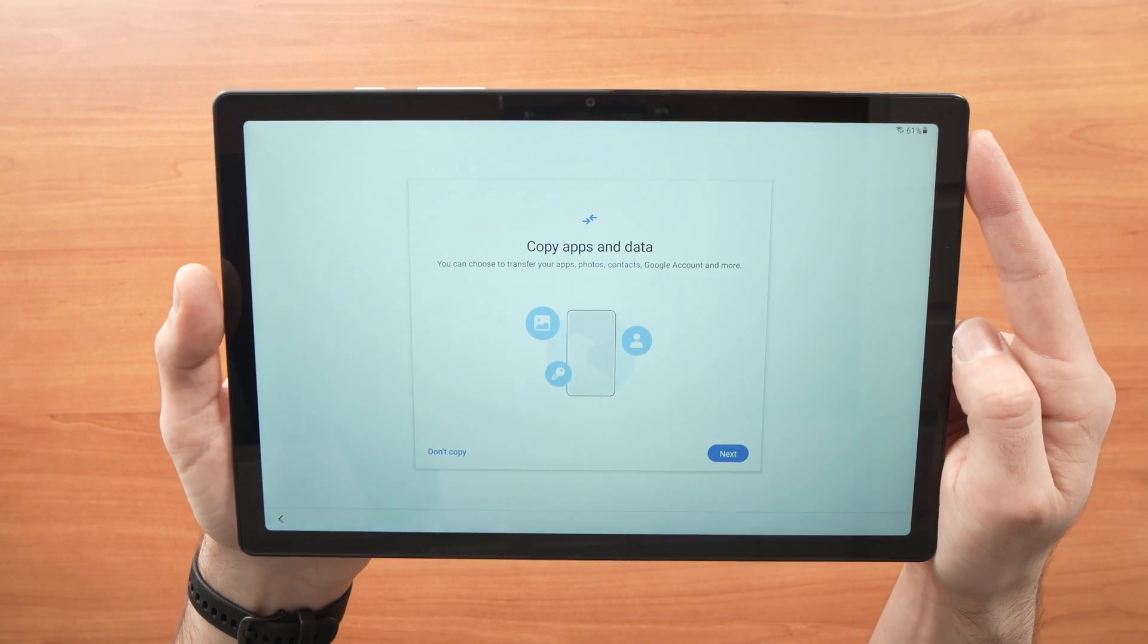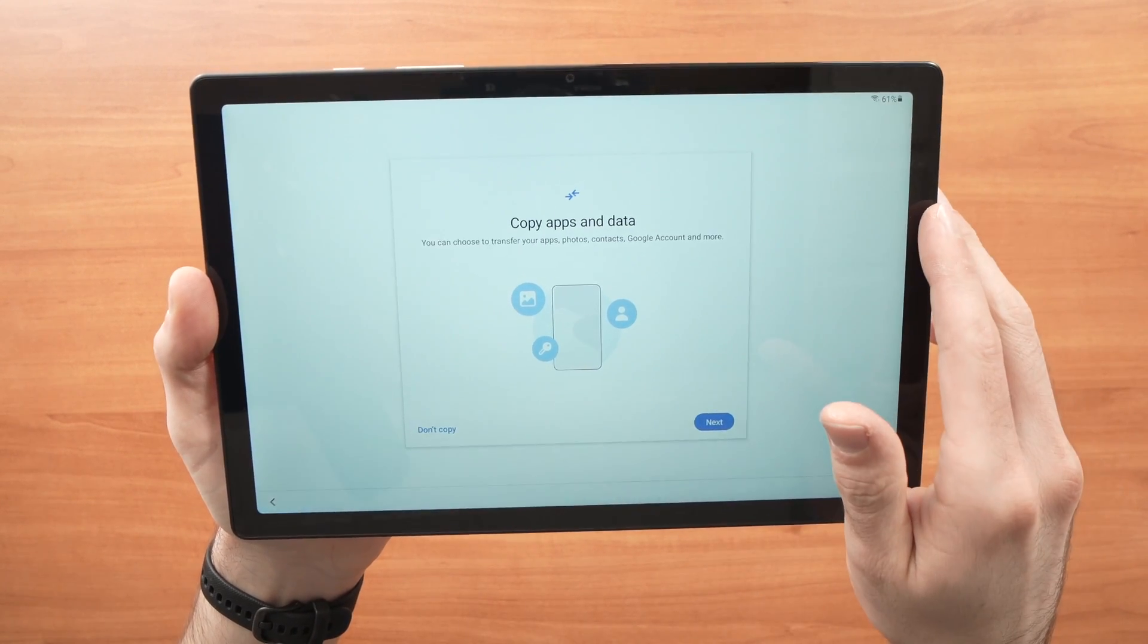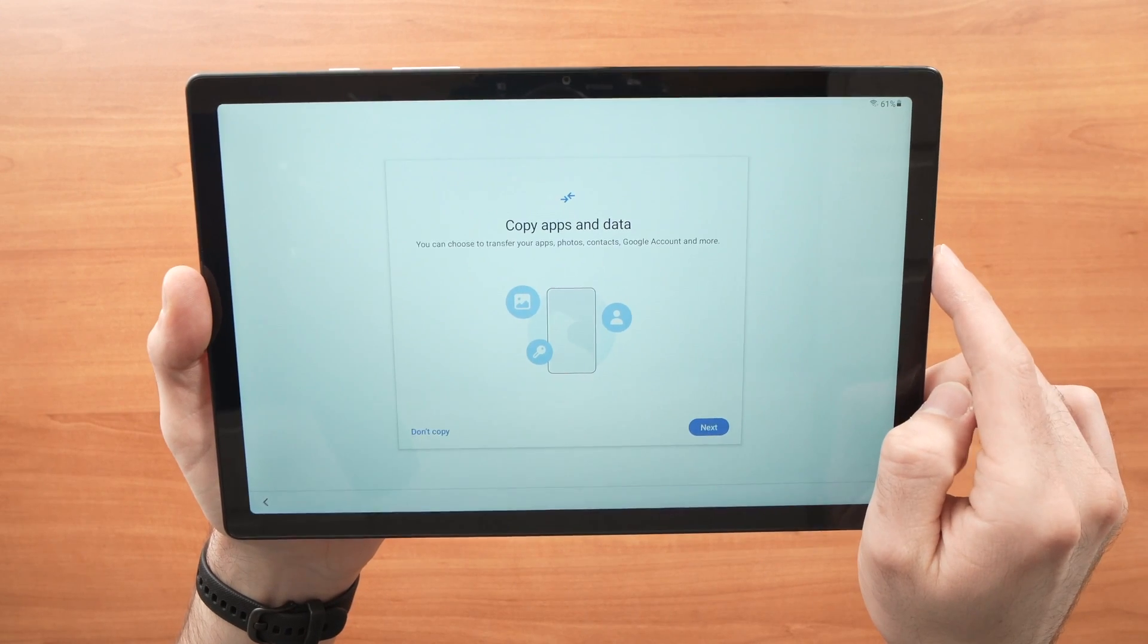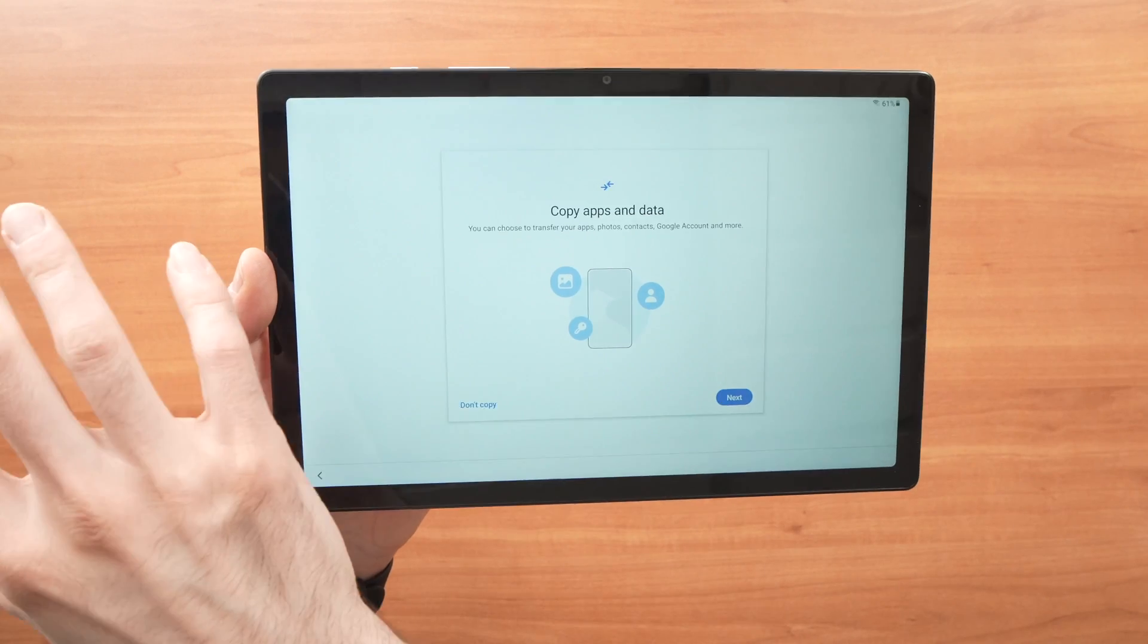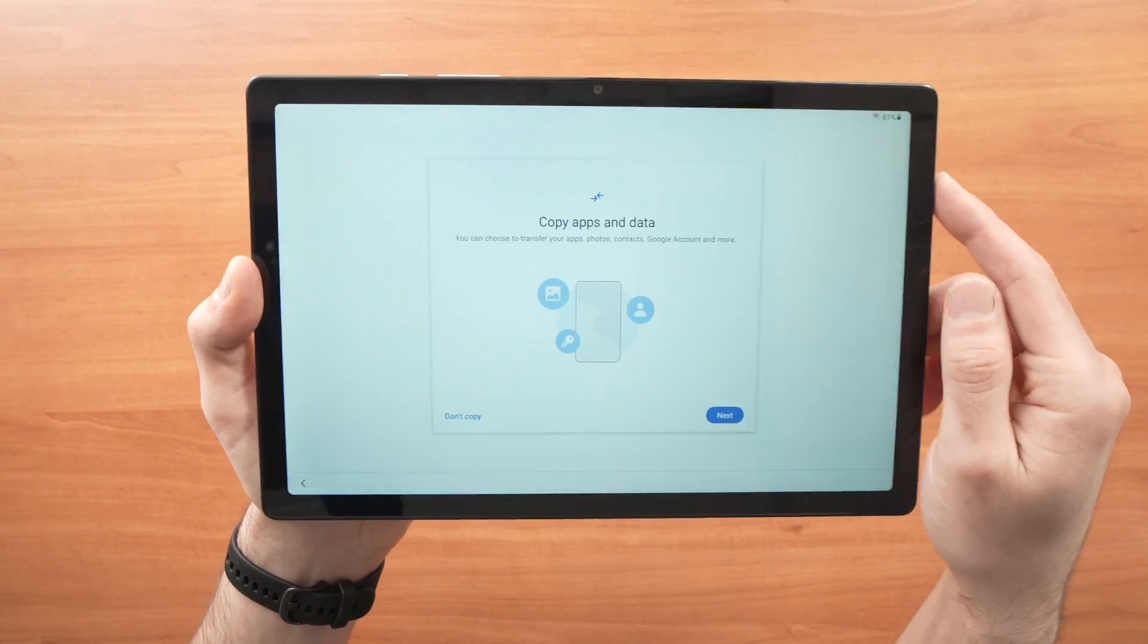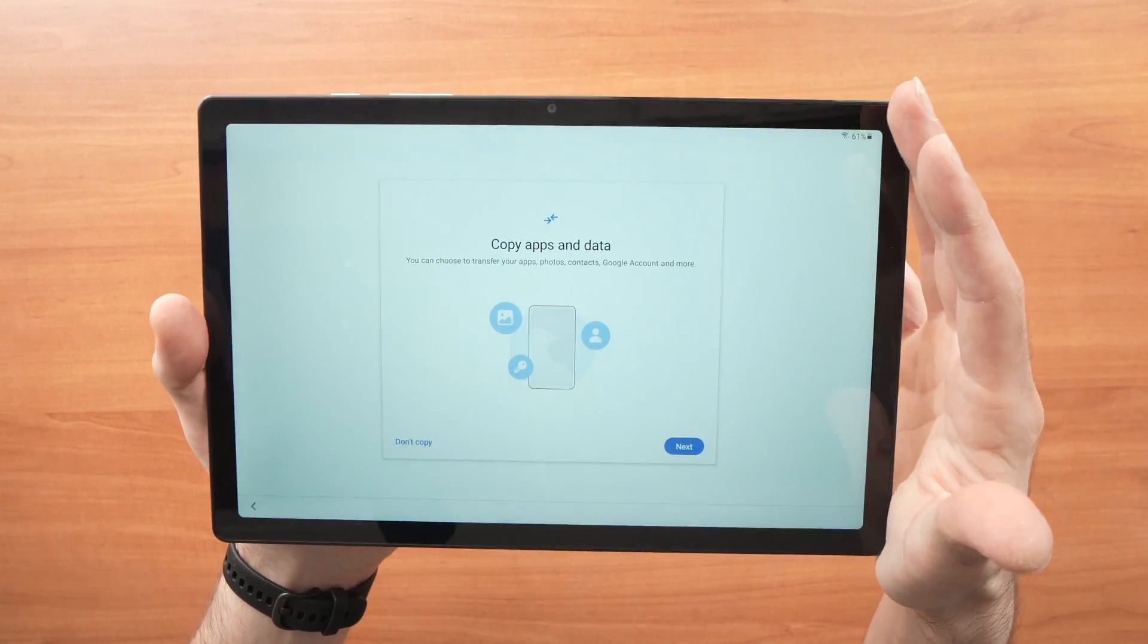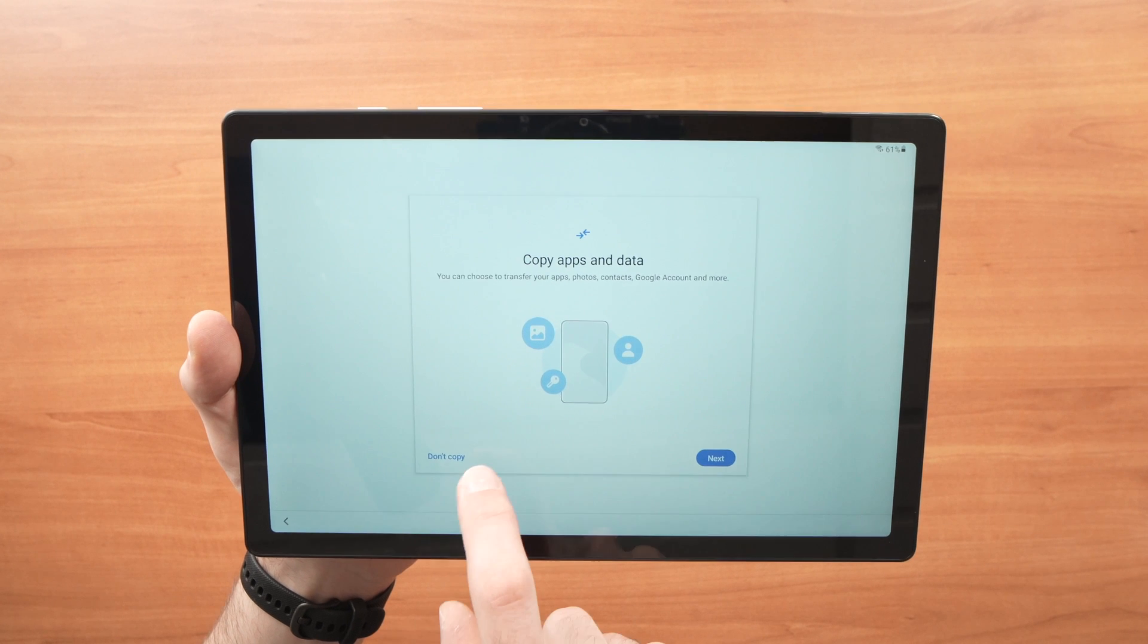In this screen they will ask you if you want to transfer your apps, photo contacts, Google account and other things. Let's say you had another tablet and you want to transfer whatever was on the other tablet on this new one, you'll need to press next and then you'll do it. But now I want to start fresh. I want to start from zero so I'll just press the don't copy here.